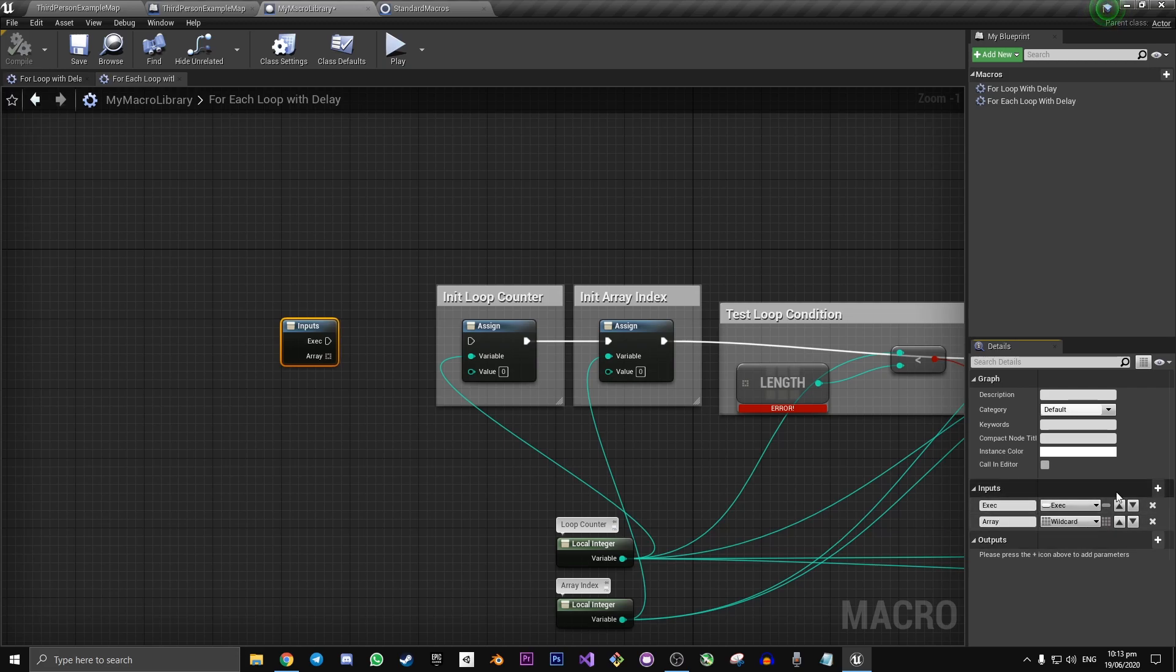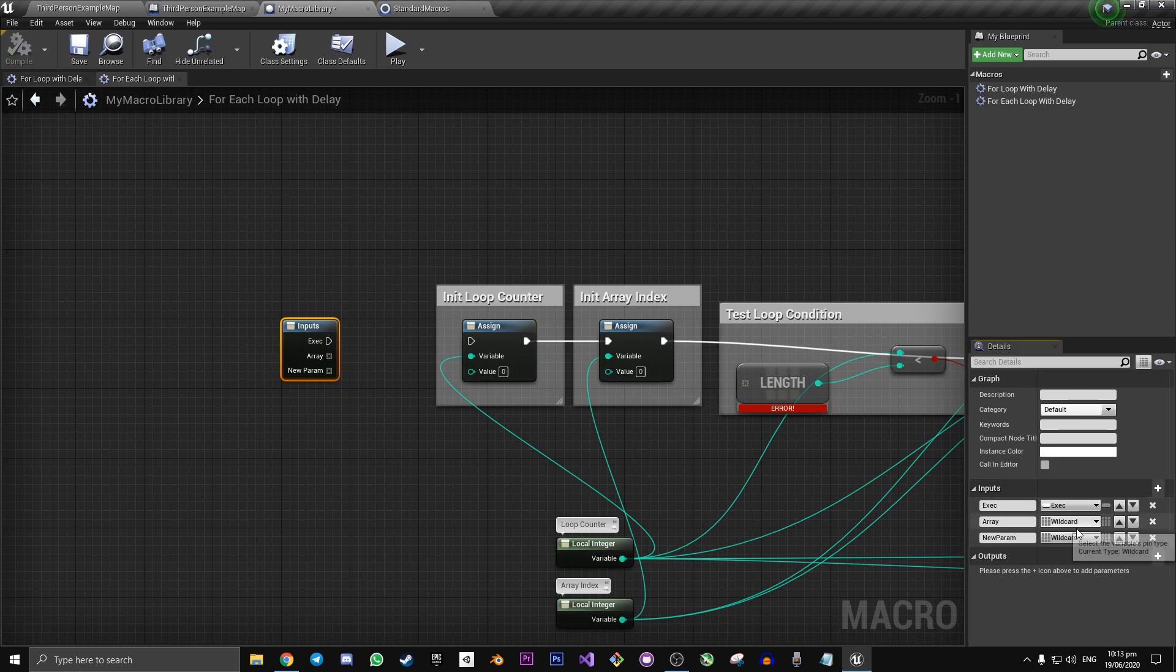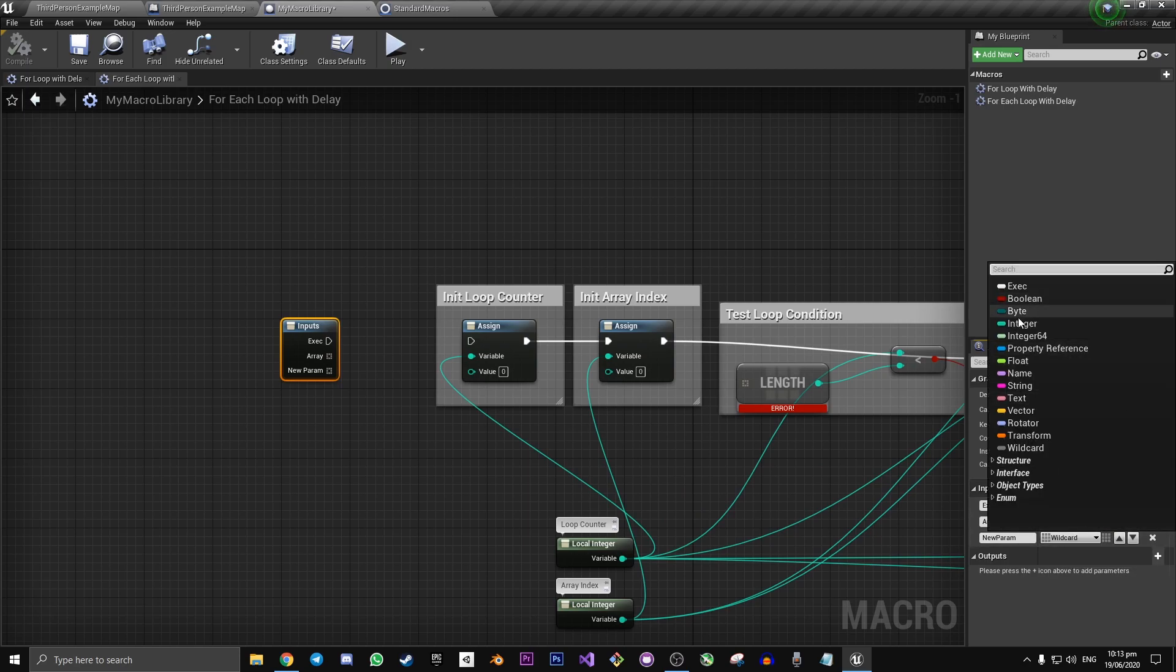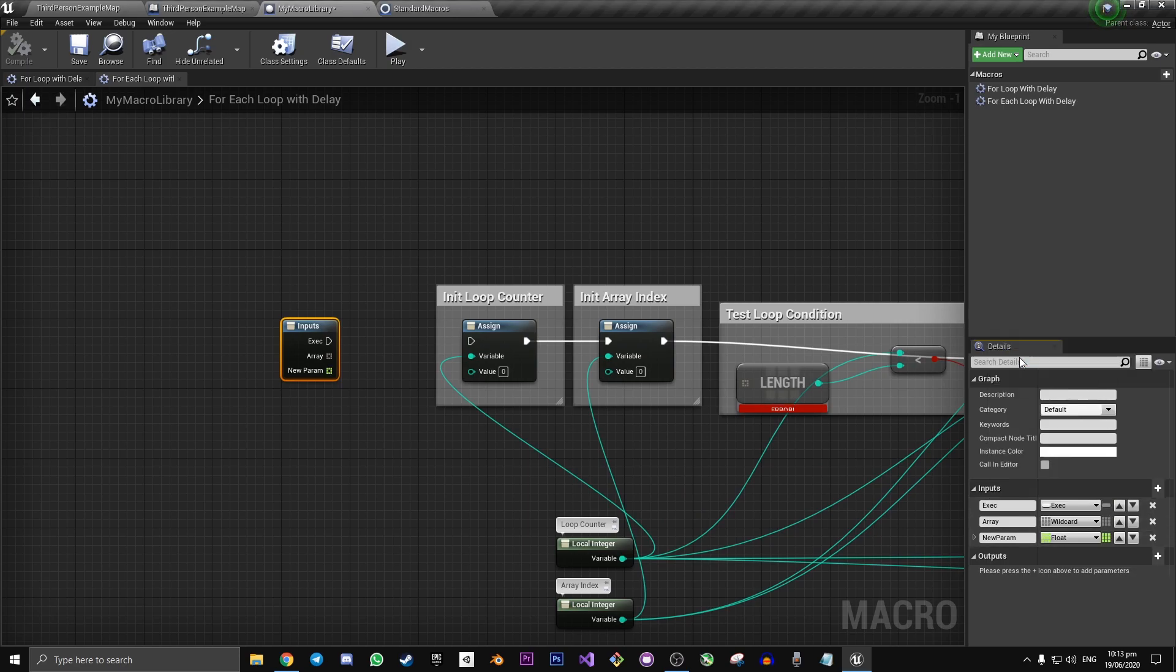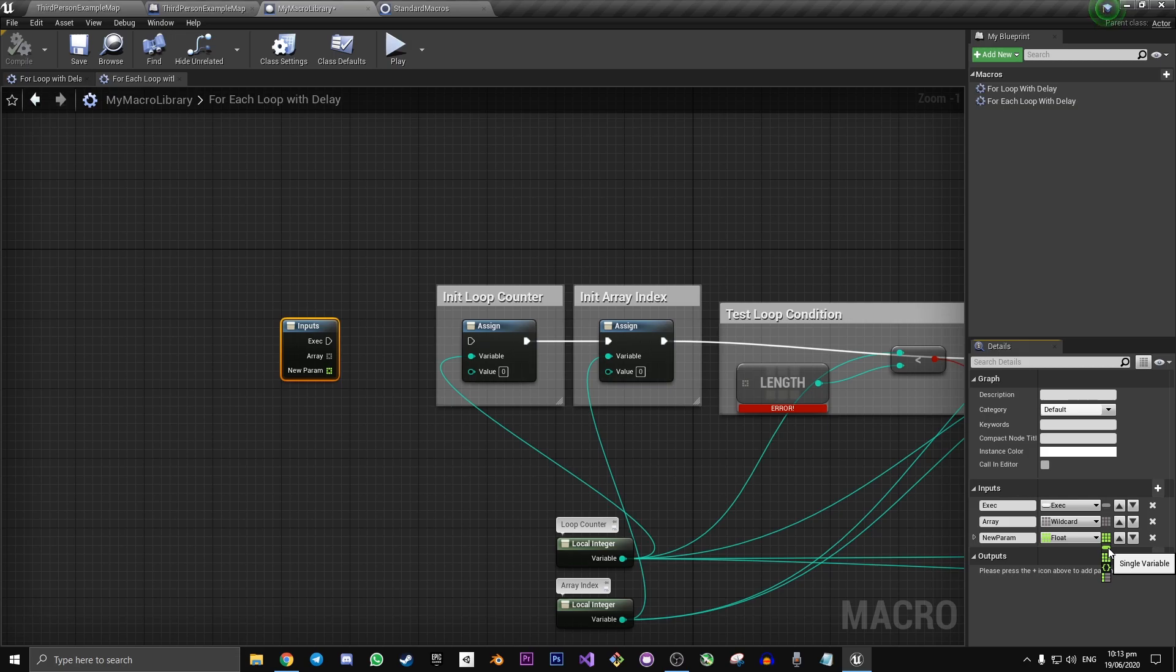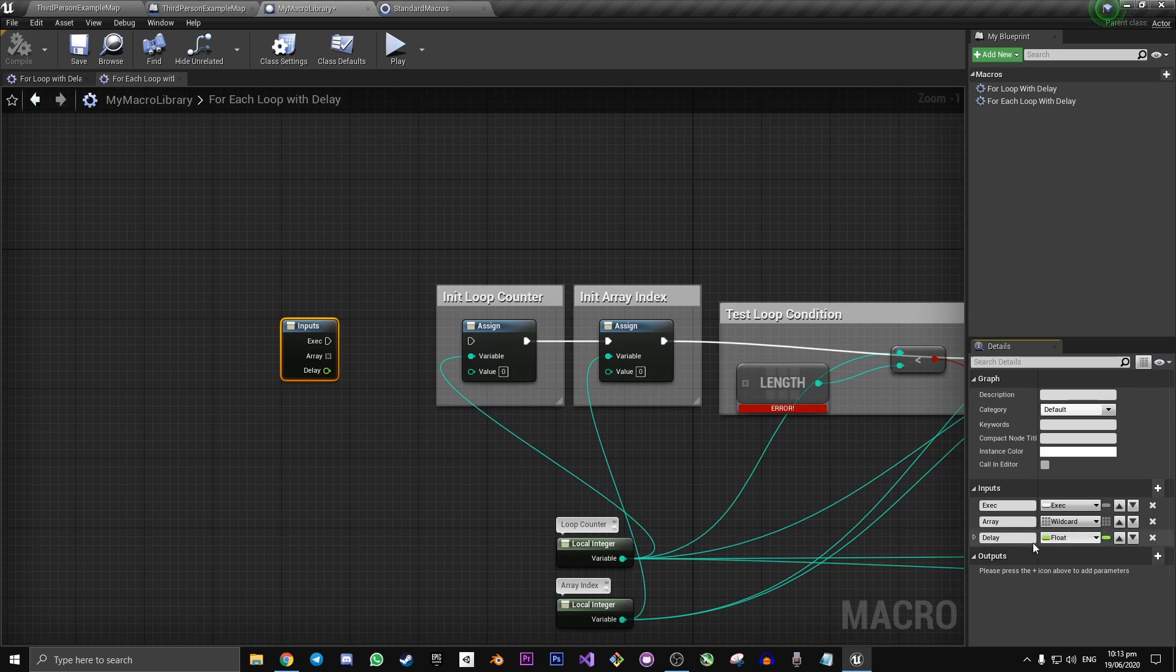Our third and final input is going to be a float. And we want to make the float just be a single variable. Let's call this delay. This is the variable input that we're going to use to control how long our delays are.